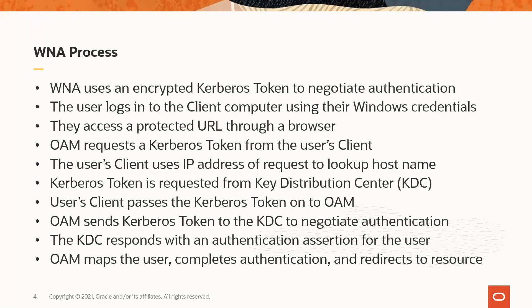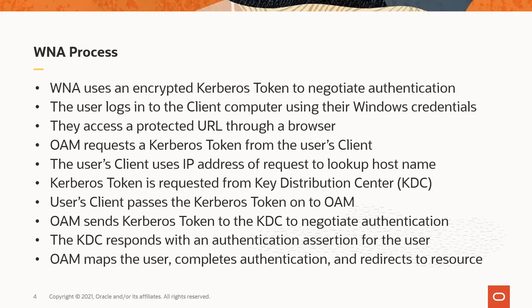The WNA process is a three-way negotiation between the client machine of the user, the OAM server, and the key distribution center, or KDC, in the Active Directory domain.